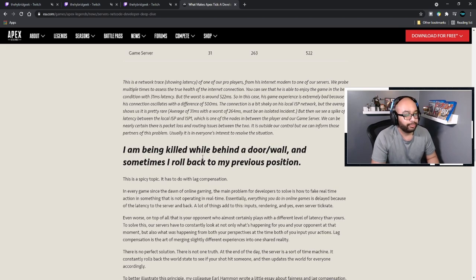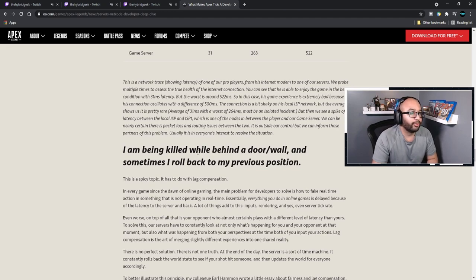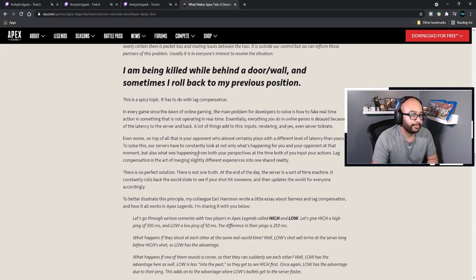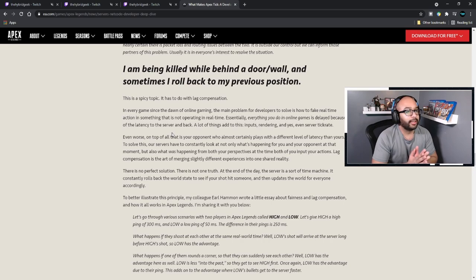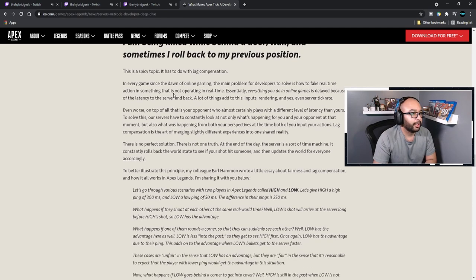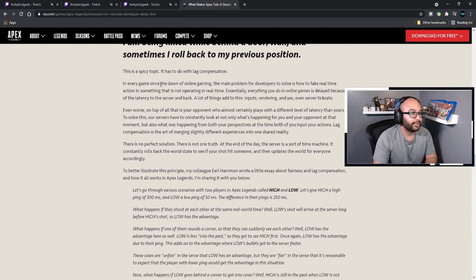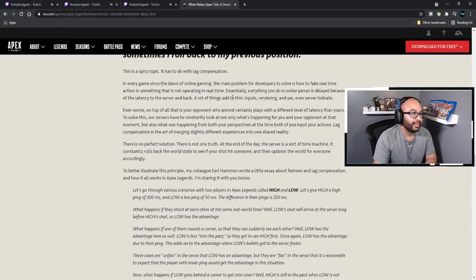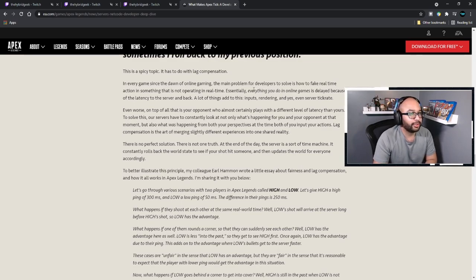We can be nearly certain the packet loss and routing issue is outside of our control, but we can inform those partners of the problem — usually it's in everyone's interest to resolve the situation. This is a spicy topic: being killed while behind a door or wall, and sometimes rolling back to the previous position — rubber banding. This has to do with lag compensation. In every game since the dawn of online gaming, the main problem for developers to solve is how to fake real-time action into something that is not operating in real time.